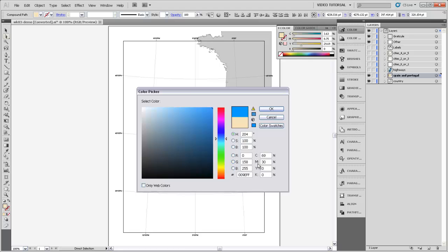We've got the CMYK or the cyan, magenta, yellow, black model here, and this is the model that's used by professional presses or a lot of printers. And then down here we've got hexadecimal color, and this is the color that's used by HTML coding to produce colors on the web.